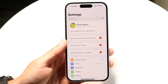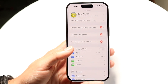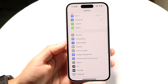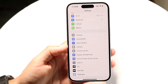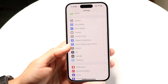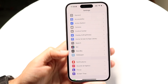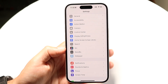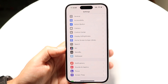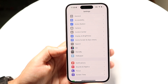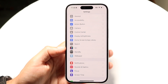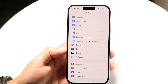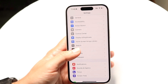What you want to do next is scroll down until you see an option that says Siri. Right here you should be able to see Siri, or if in the future you have Apple Intelligence on your phone, you should be able to see something that says Apple Intelligence and Siri.